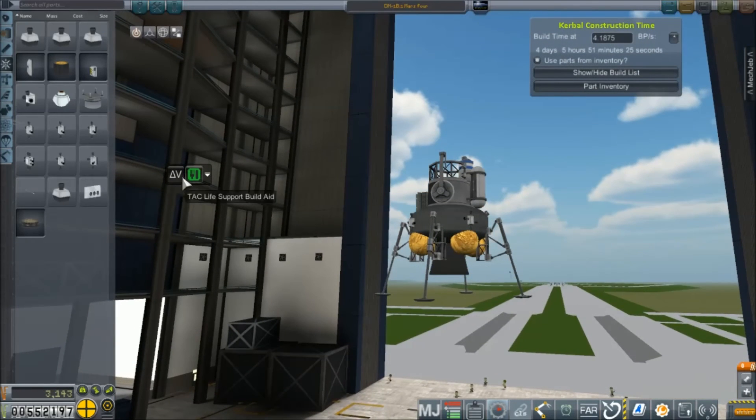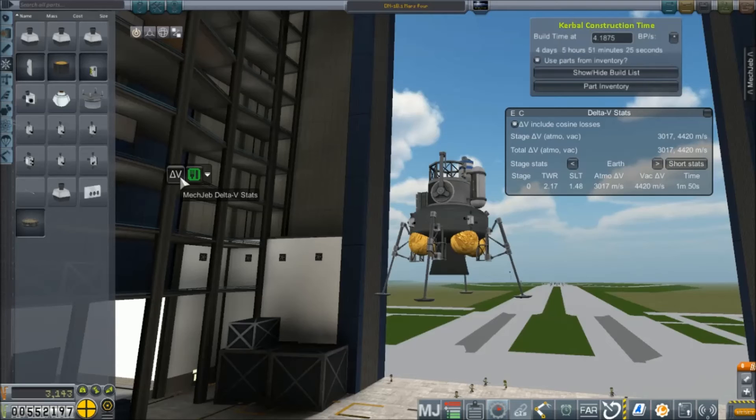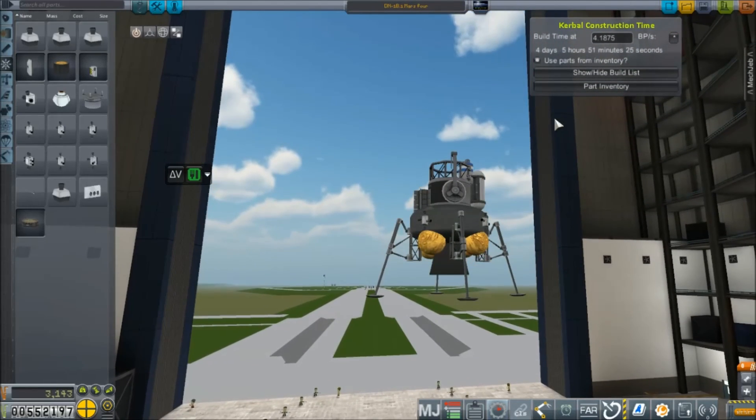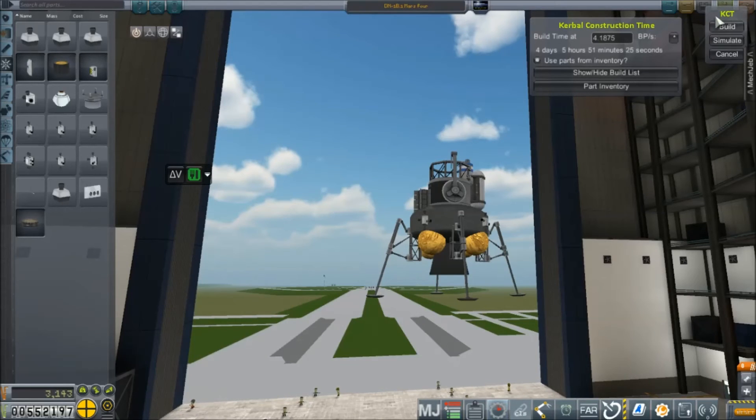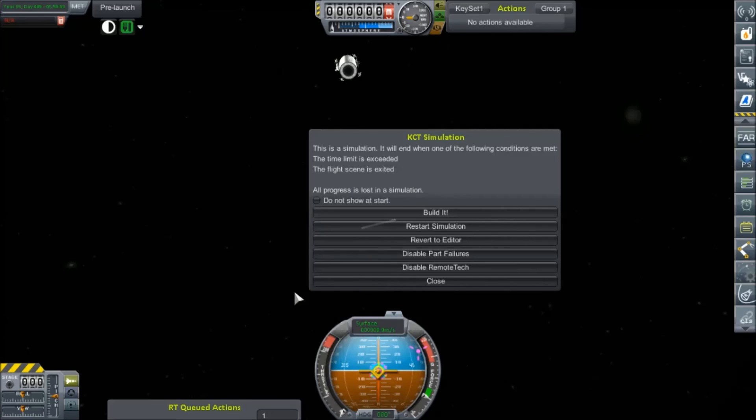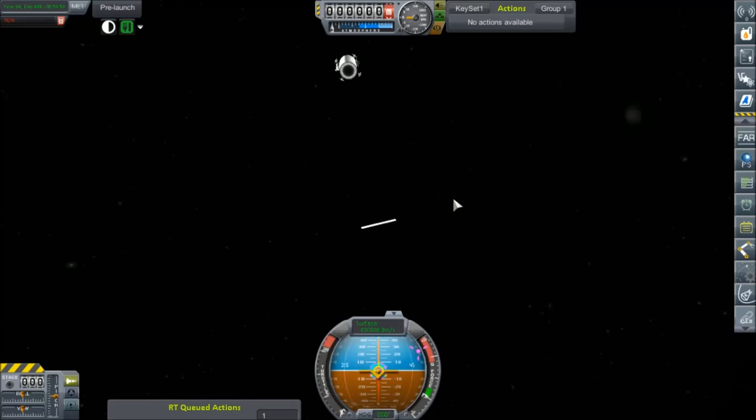But our total delta V is a lot better. 4.4 kilometers per second. And our thrust to weight ratio here at Earth is 1.48. Which should be more than enough to land us on Mars, I'm thinking. So let's save this and see if we can't give it a little test flight, shall we? And it's even cheaper. Oh, this is interesting. I think we can... I think the game has crashed. Oh yeah. No inputs are responding. Time warp.